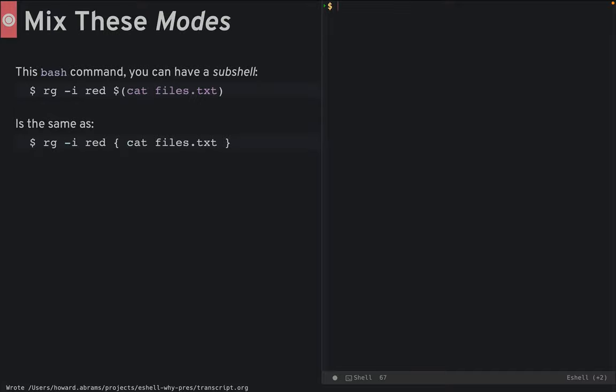You can mix these two modes. Shells can call subshells, which return their output like a function call, like this bash command. In this eshell example, I use the output of a text file as command line arguments to ripgrep. Notice how I use braces to state that it is a call to an eshell expression.